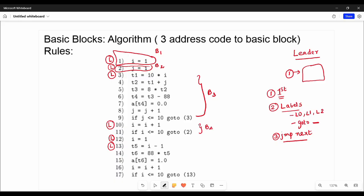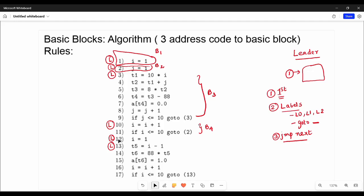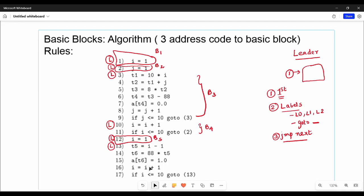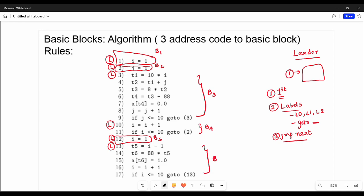Looking at the example, wherever a leader appears you can see one block. Statement number 12 is one block. Statement number 13 starts the next block — that is the last block.